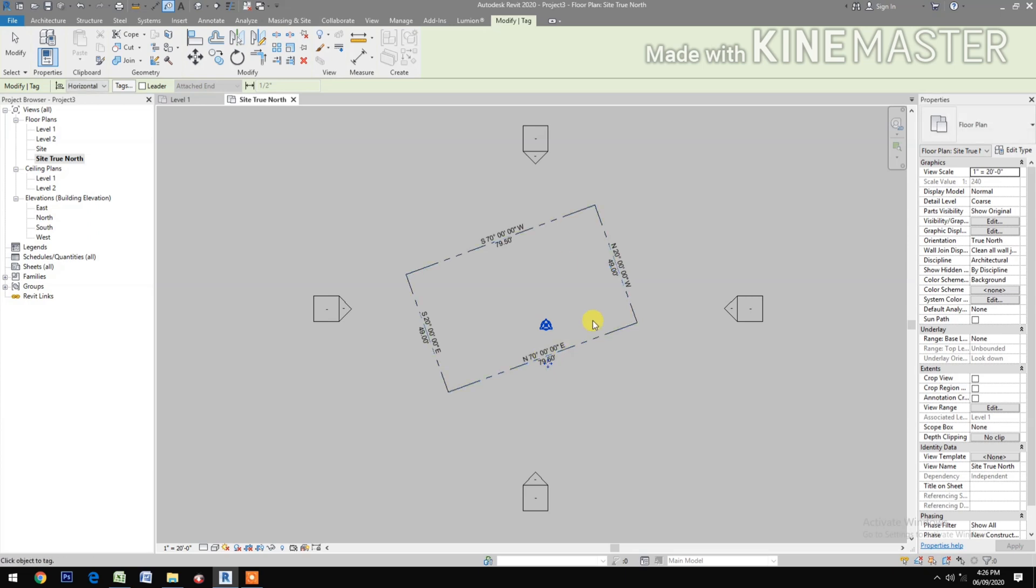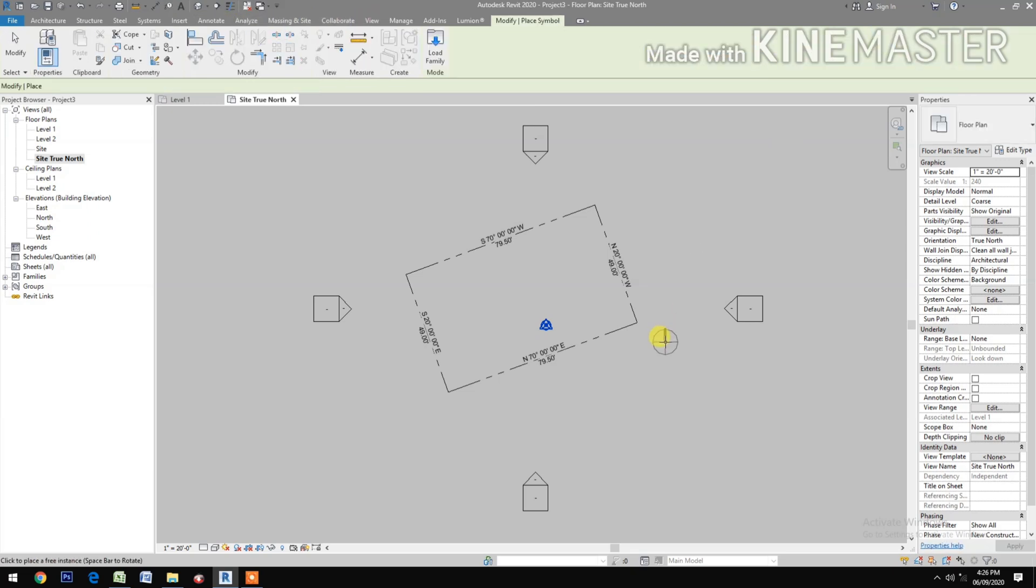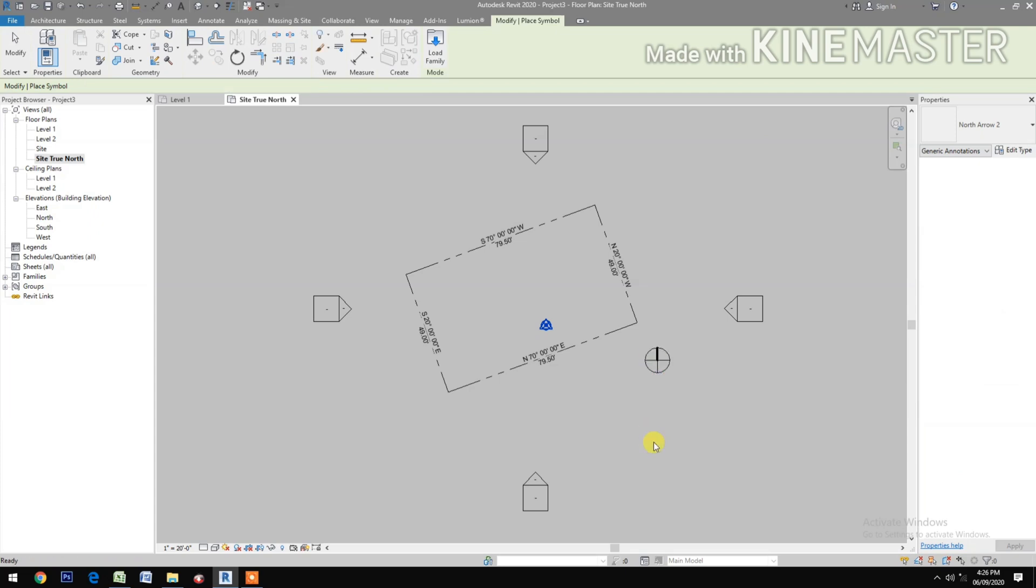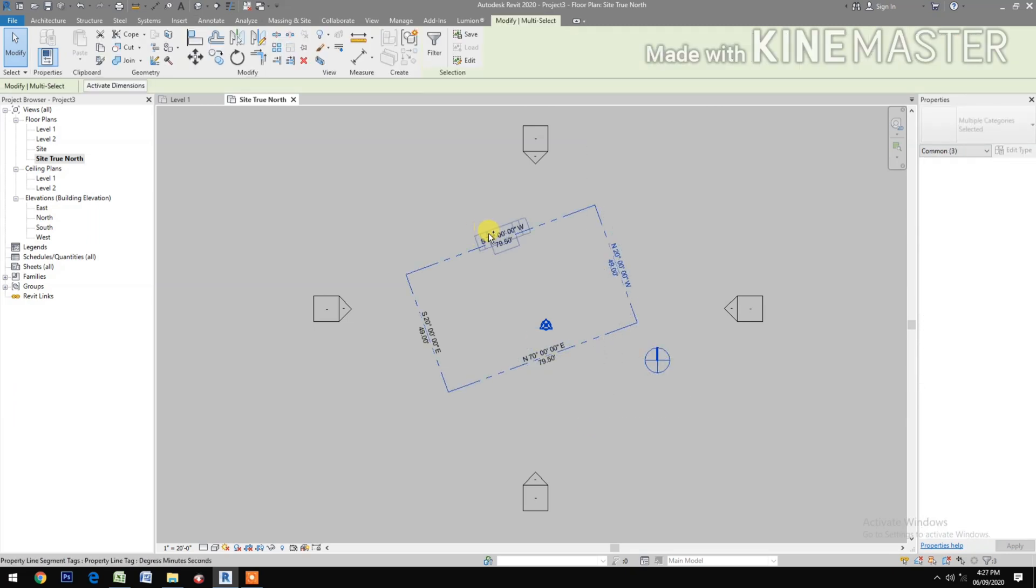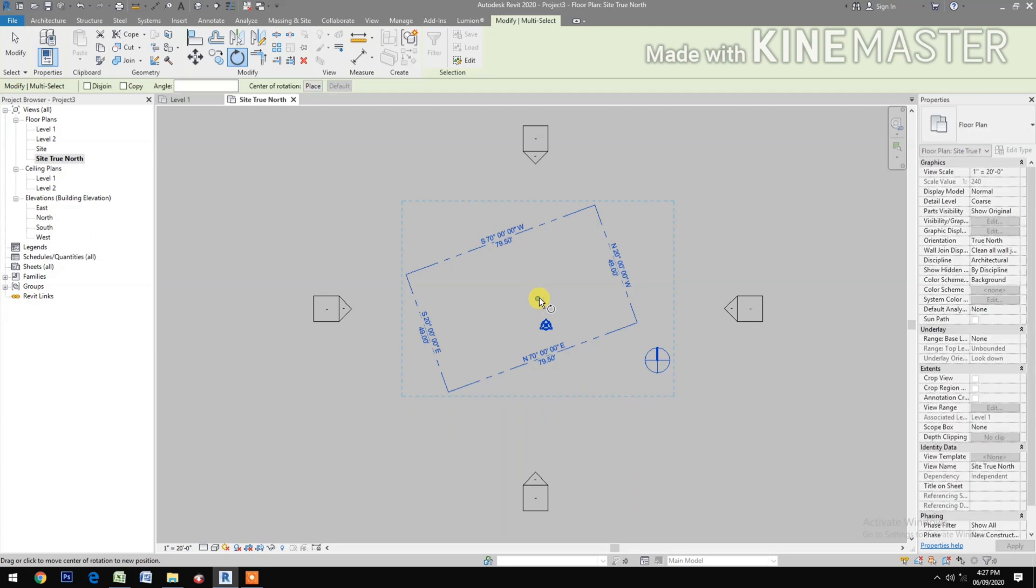Next let's add the north symbol. Go to annotate symbol and the north symbol. Next select the property line and the tags and the north symbol. Rotate, pick the blue dot.